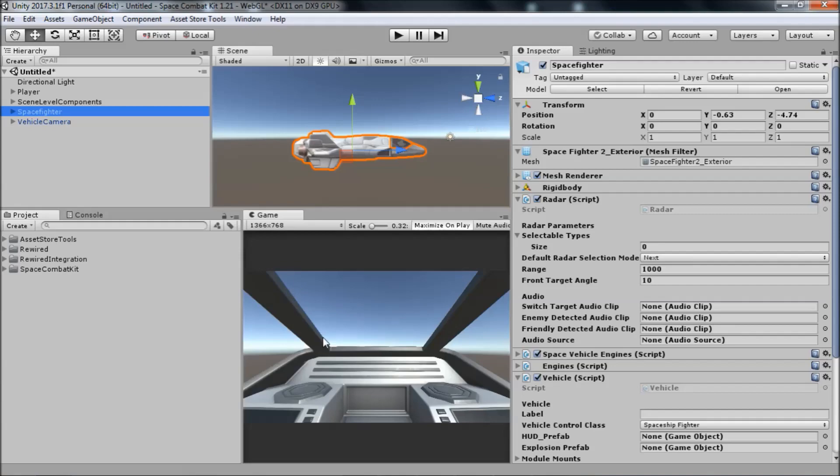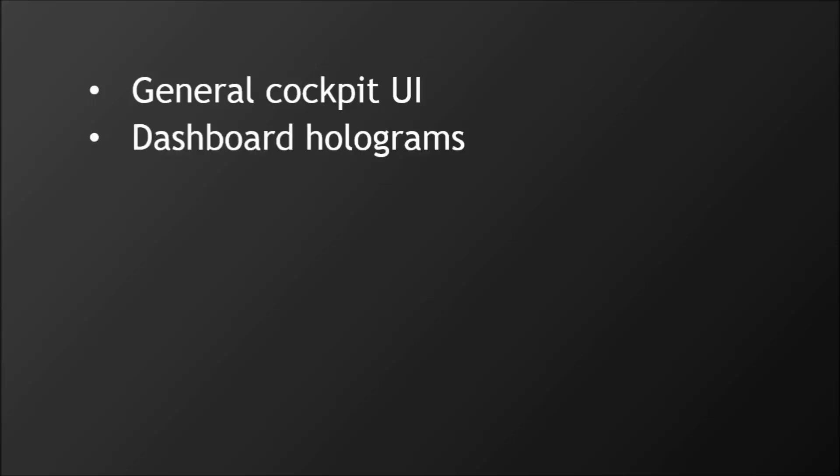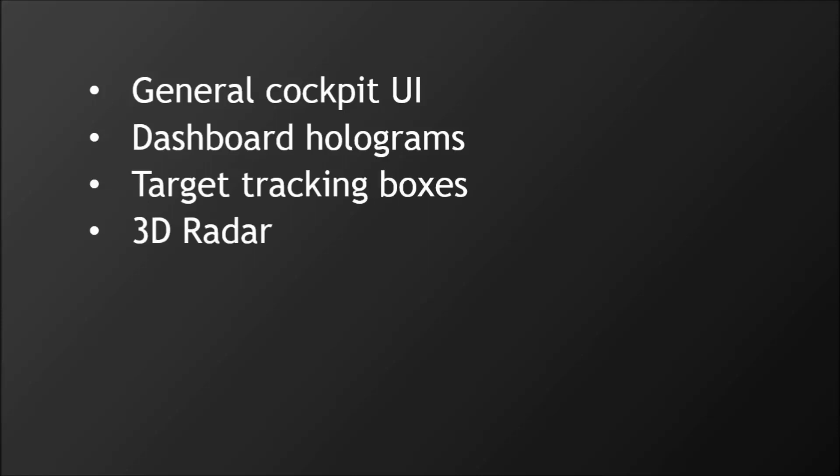The HUD includes five main elements: General Cockpit UI, Dashboard Holograms, Target Tracking, 3D Radar, and HUD Messages.